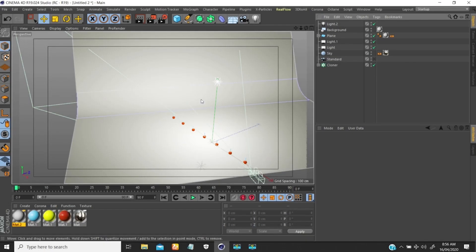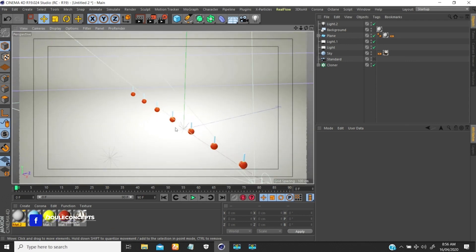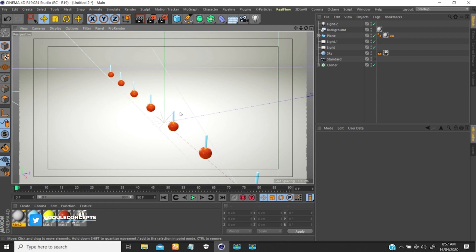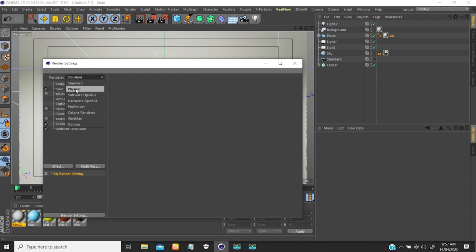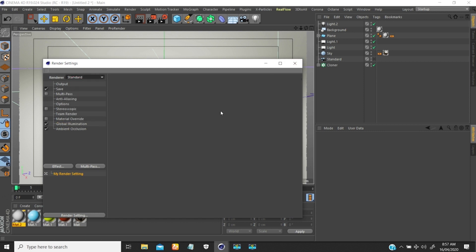Hey guys, this is Joseph from Joe Concepts. Today I want to quickly talk about depth of field in Cinema 4D without making use of physical render. Sometimes you might think that depth of field in physical render takes longer to render — so how can you still render your depth of field and have control over where you want the focus? That is what this video is going to be about. We're going to use the standard renderer to create our own depth of field.